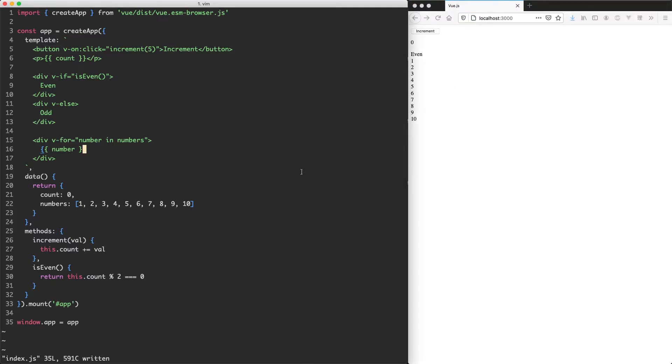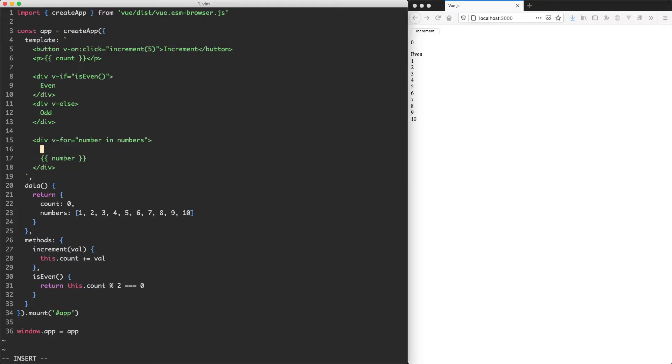Let's go ahead and combine this with the isEven function we created in the previous screencast, and we're going to only render the numbers that are even. So I'm going to have another div in here, and we're just going to say v-if, and we're going to call the isEven function and pass in the number.